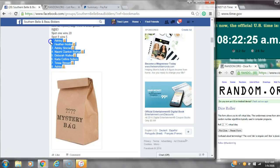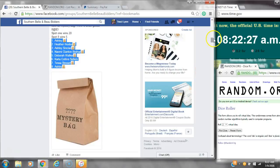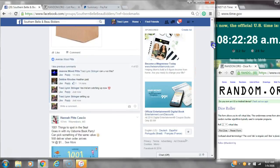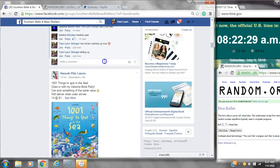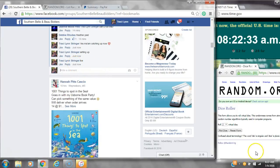Alright y'all, we are going to run Miss Jeannie's mini on her mystery bag. There are 8 spots, so let's copy the list and go live at 8.22.